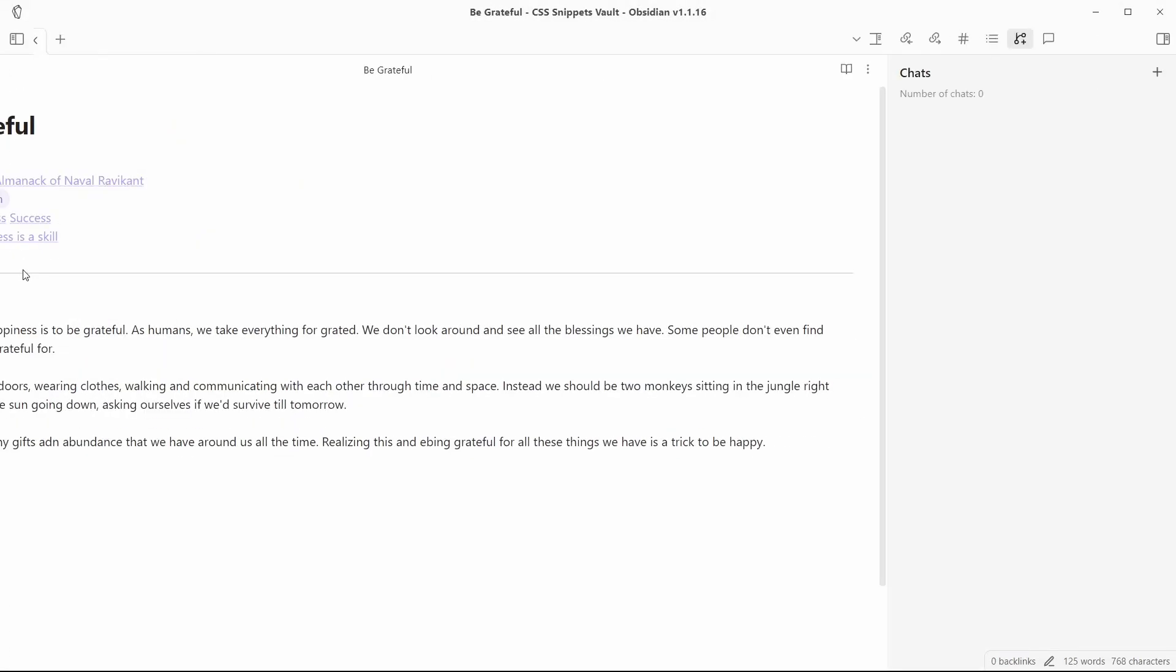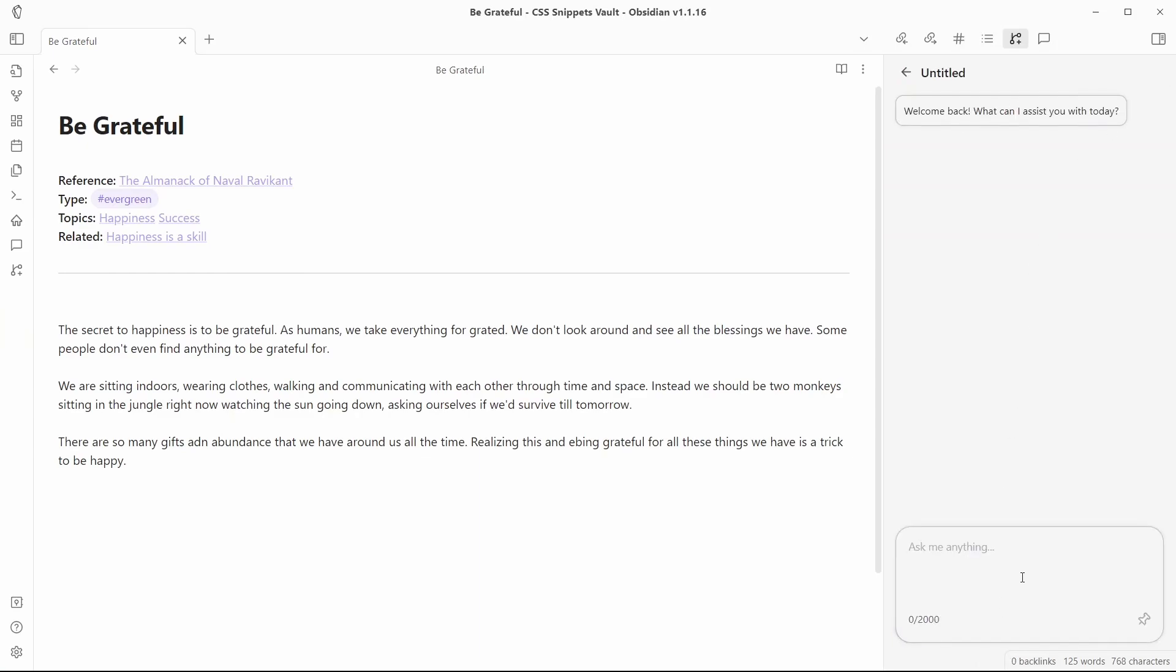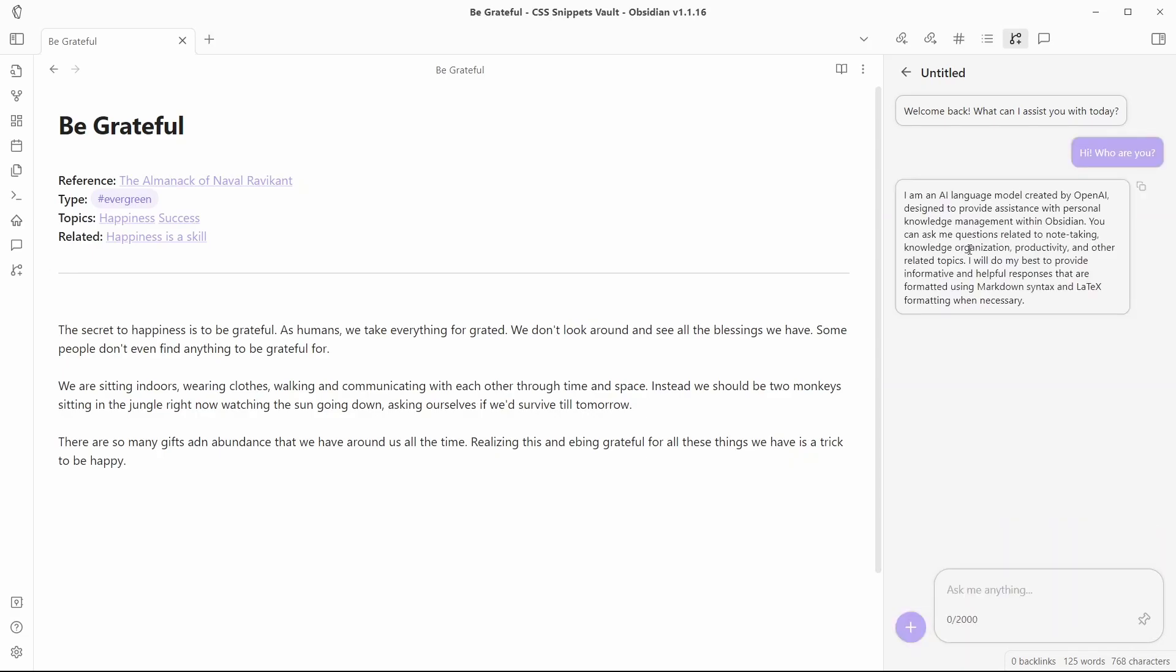Now let me open the Weaver chat window and you can see here is an option to create a new chat. Welcome back, what can I assist you with today? Let me ask the same question that I asked to Copilot. Hi, who are you? One thing that you will notice when using these two plugins is that Obsidian Copilot is faster than the Weaver plugin and you can see the answer here.